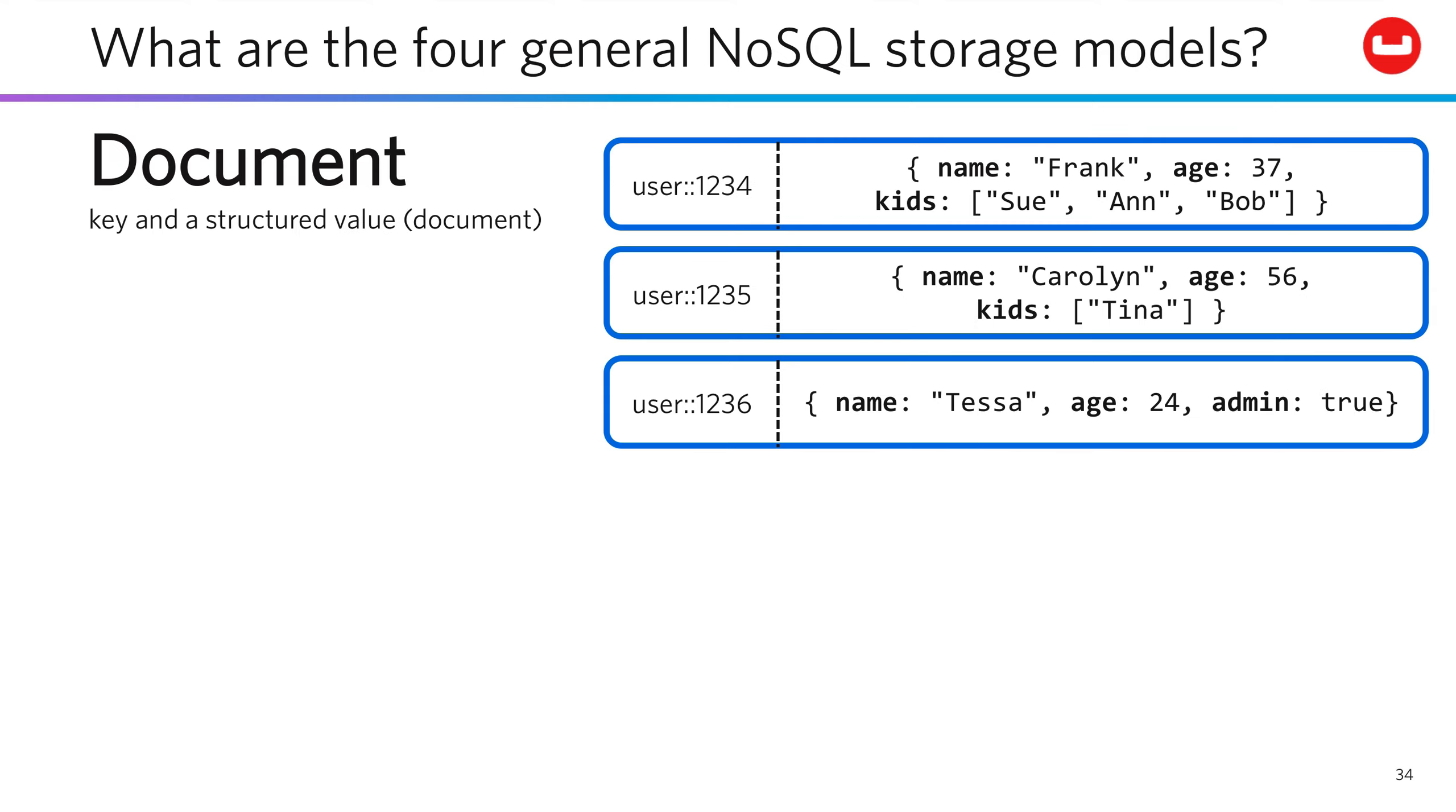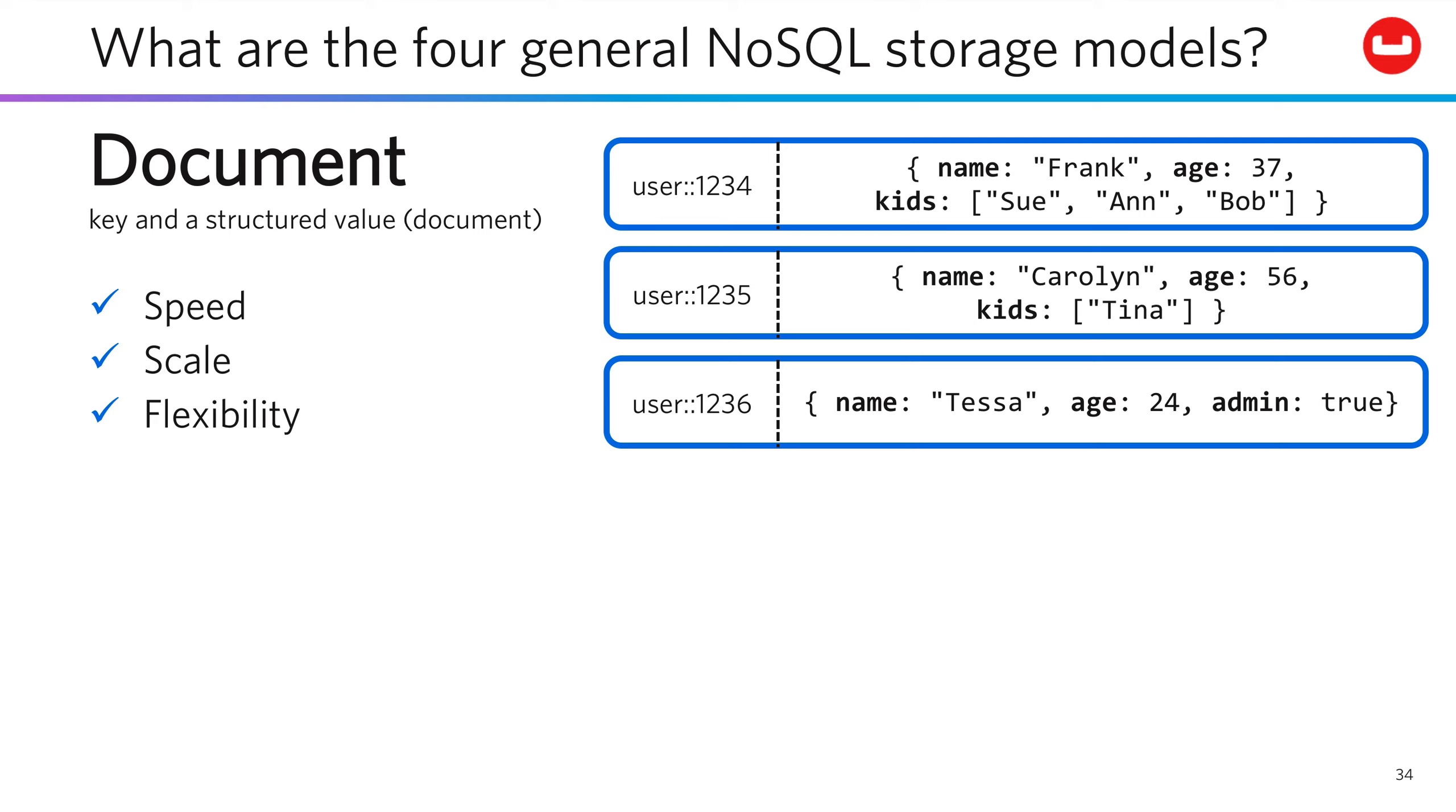So the obvious next step beyond key value is to store structured values, better known as documents, as well as simple values. Document systems feature speed, scalability, and flexibility. They let you read and write evolving and unstructured data at cloud scale that maps easily directly to objects.